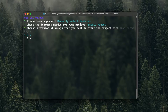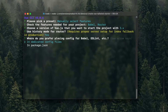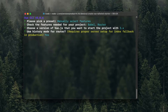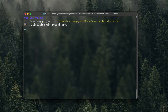We'll go with Vue version 3. History mode — yes. And then where do you prefer placing config for Babel, ESLint, etc., we'll go with the dedicated config files. Save this as a preset for future projects — no thank you.